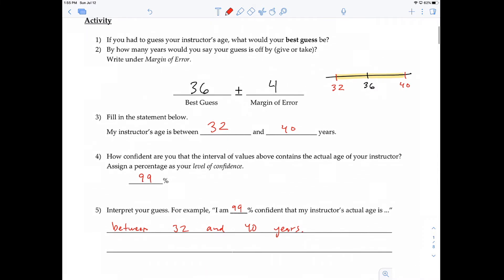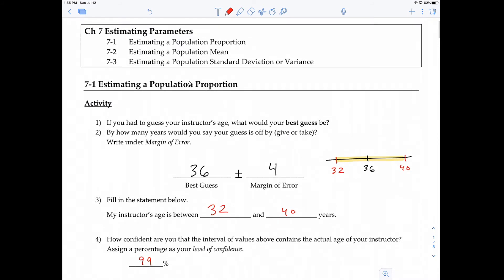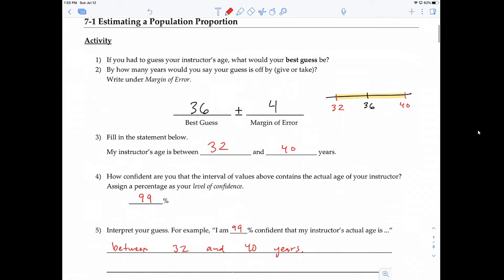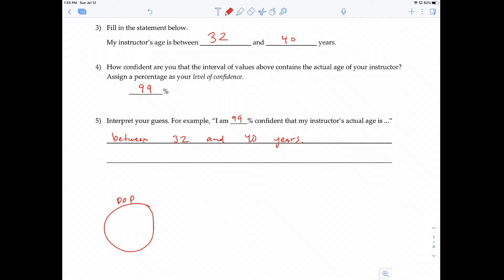So what does this have to do with what we're learning — estimating a population parameter? In this section we're specifically looking at proportions, and in section 7-2 we're specifically looking at a population mean. Here's an example problem you're going to see. Let's say we have a population of US adults — our population is US adults.